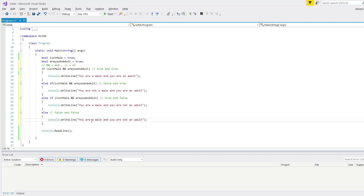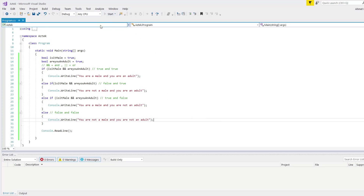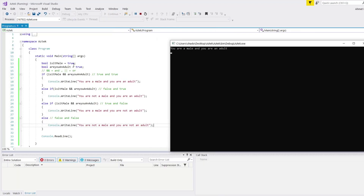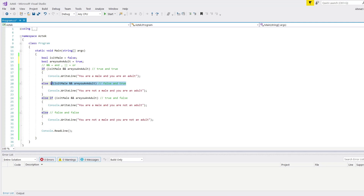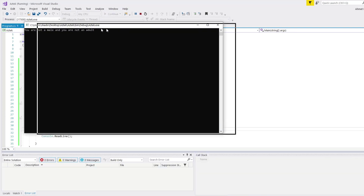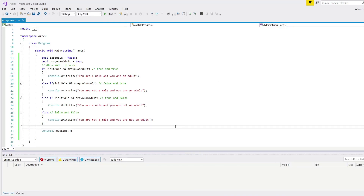Let me execute by changing values one by one. With two true values, I get "You are a male and you are an adult". When I change isMale to false, I get the else part — "You are not a male and you are not an adult". This is because we are using AND values — so I need to use something else, like the exclamation mark, to get the specific console.Write commands I want.